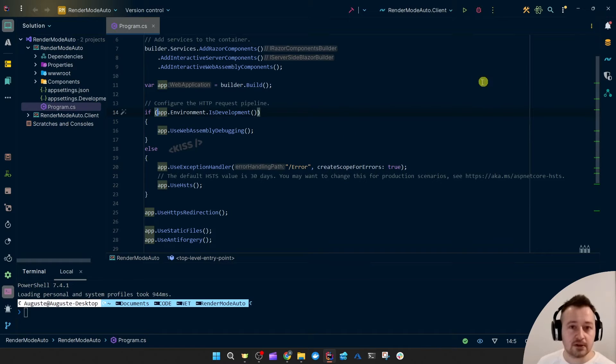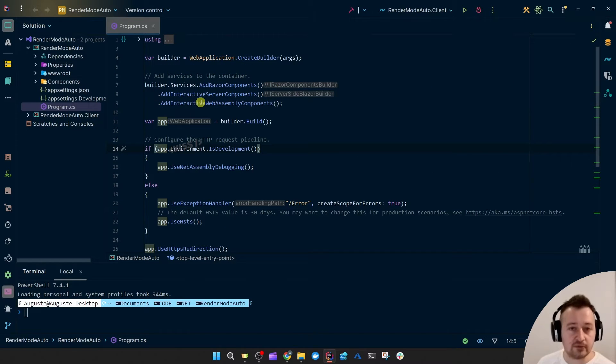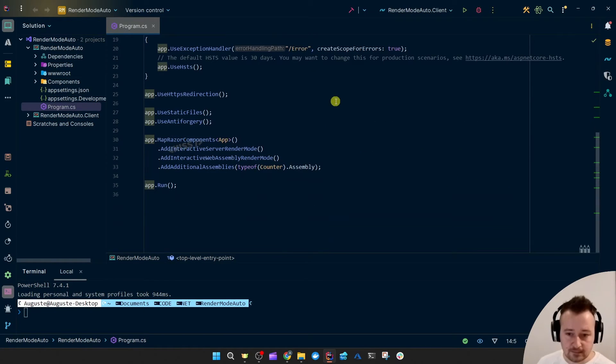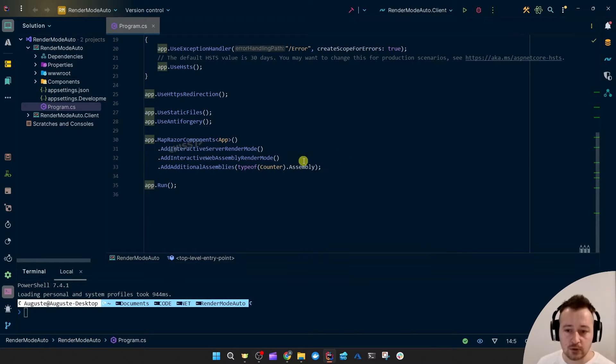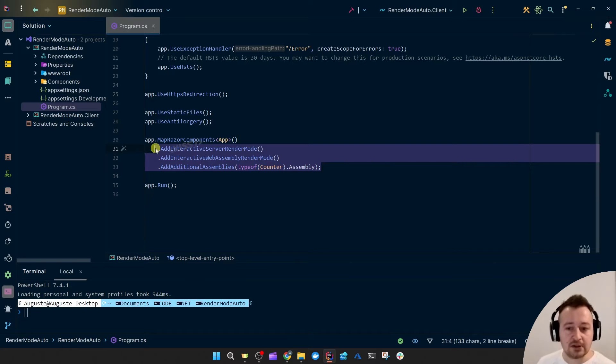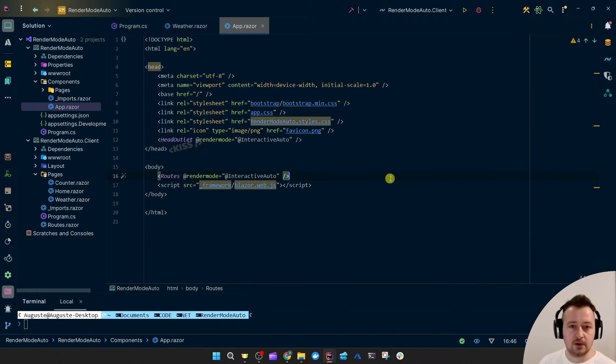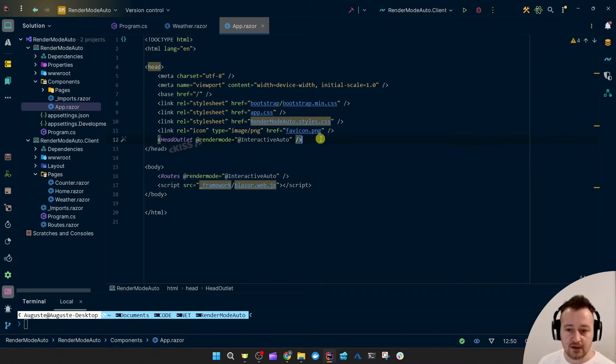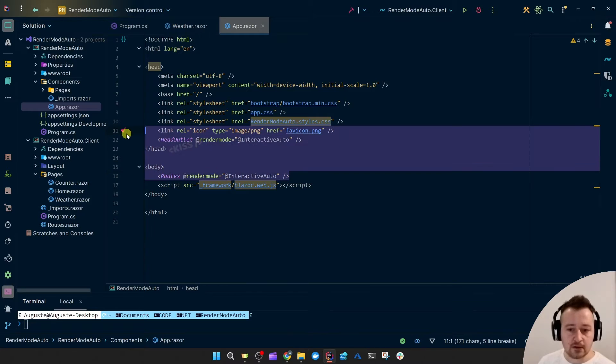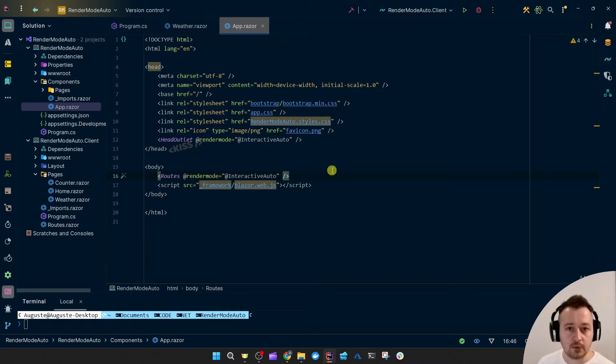If we take a look at the Program.cs we'll see Interactive Server and Interactive WebAssembly enabled or added, which is needed for that Auto Render Mode so the Auto Render Mode can switch between the two, the WebAssembly or the server WebSockets. Another thing that's important is that this Render Mode of Interactive Auto is set globally instead of locally, so for all of the components instead of on each individual component.